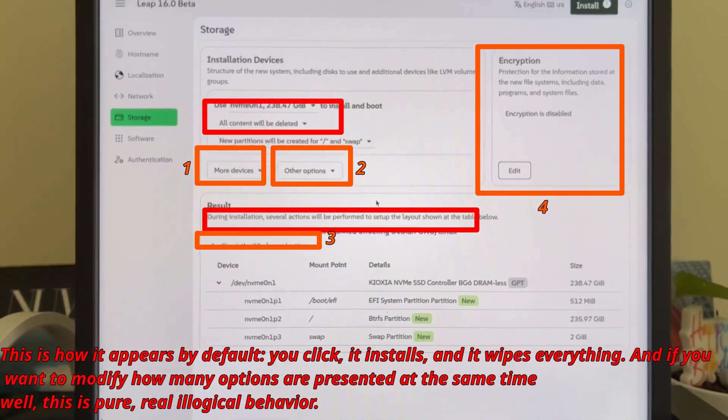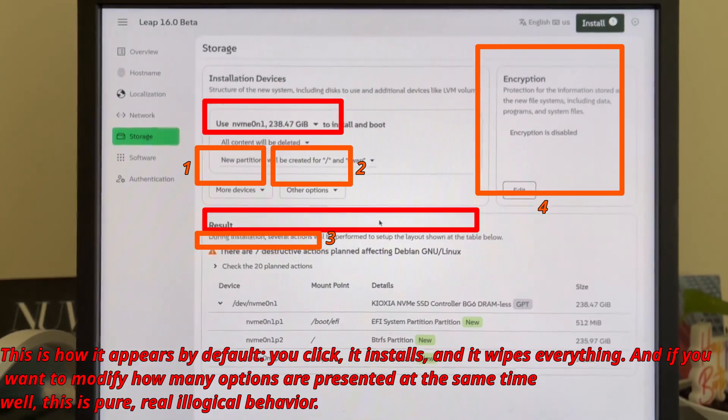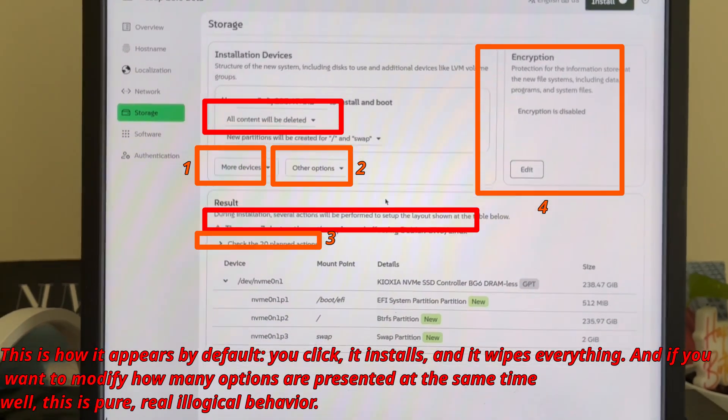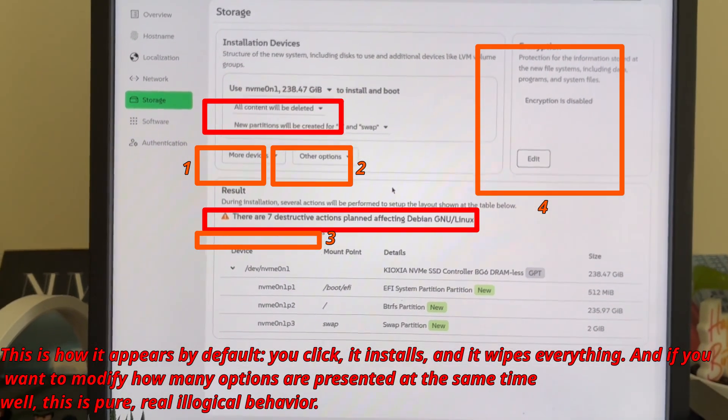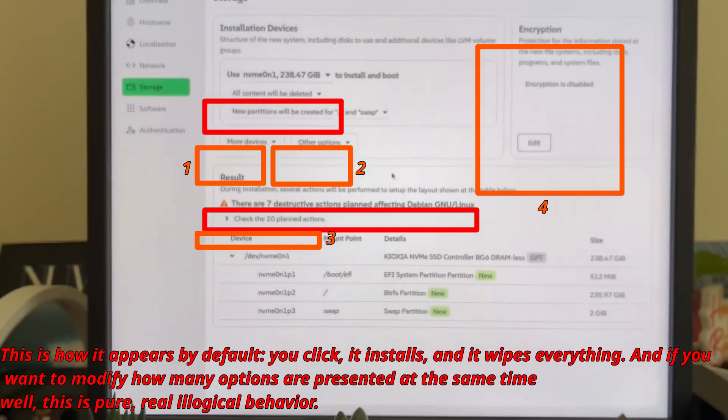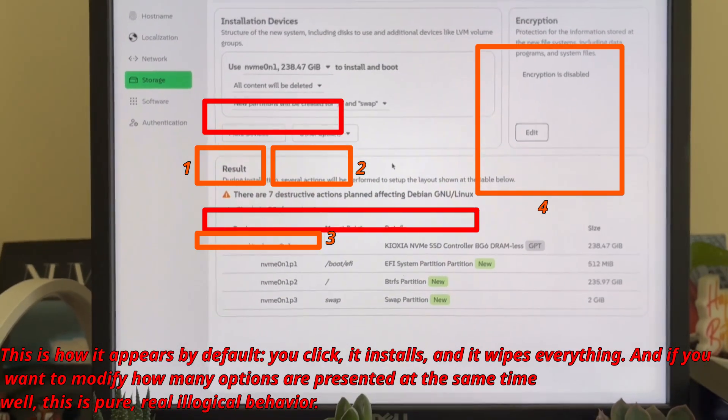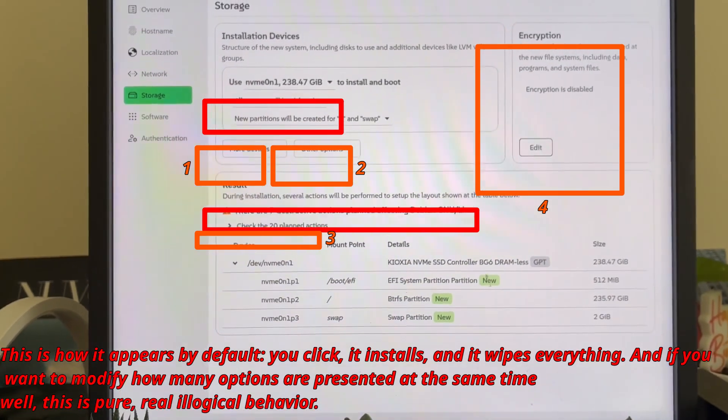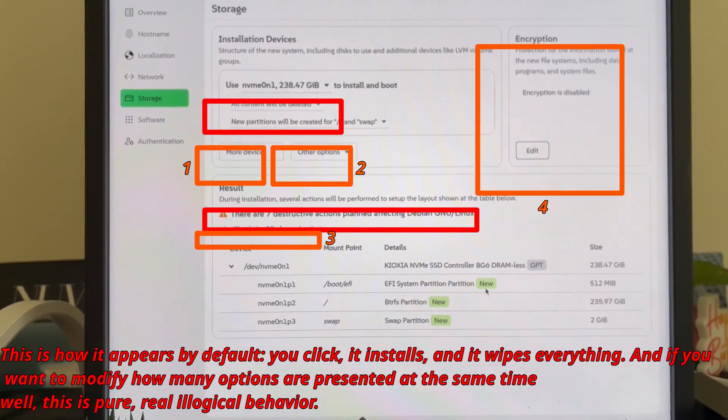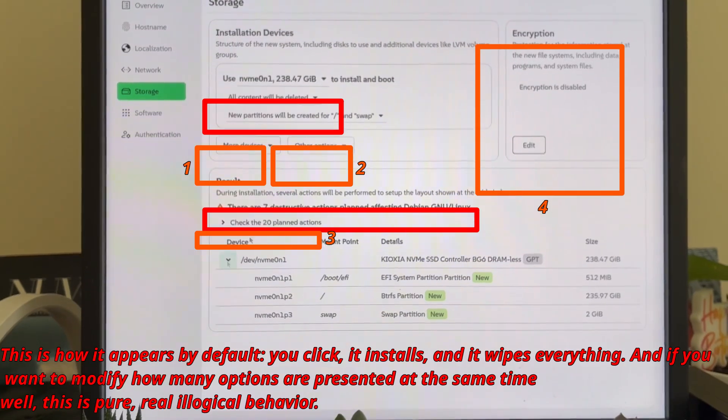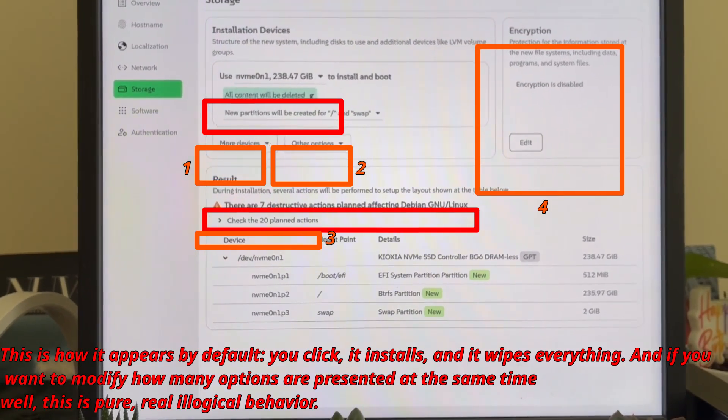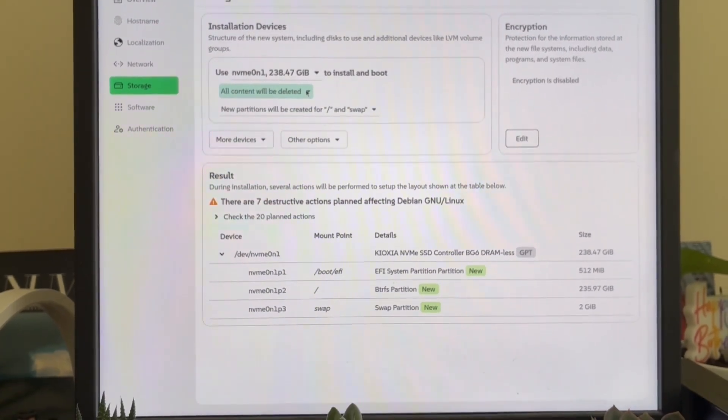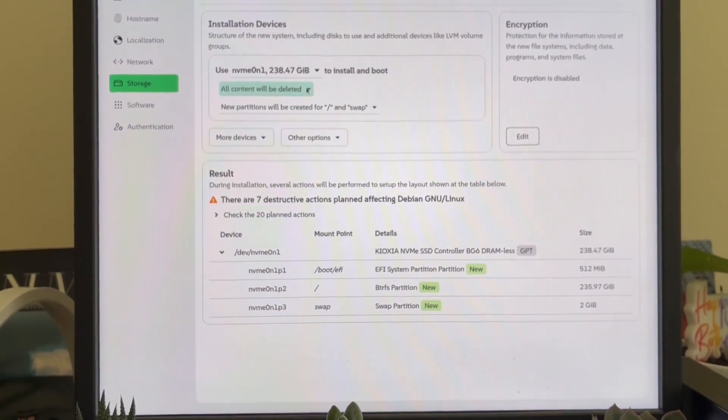This is what I call fake modernity. They thought, let's make it pretty with windows, animations, fancy buttons. But if the end result is something unmanageable, I don't care how pretty it looks. A modern interface should simplify complexity, not hide it behind design fluff.